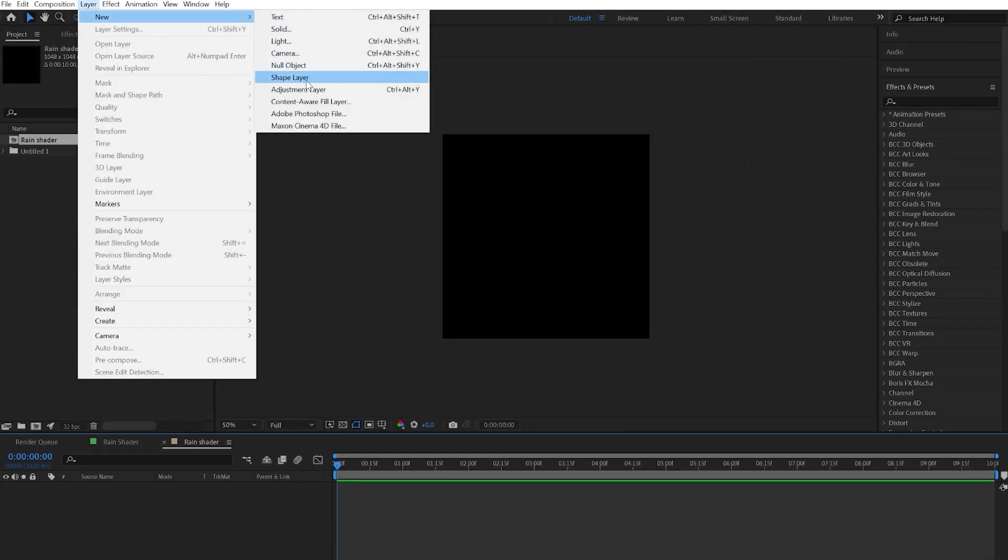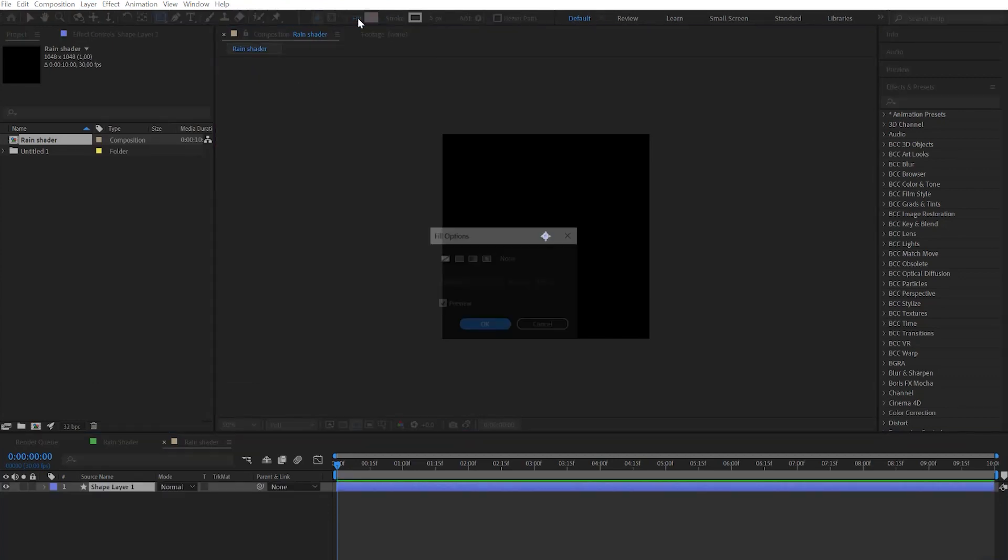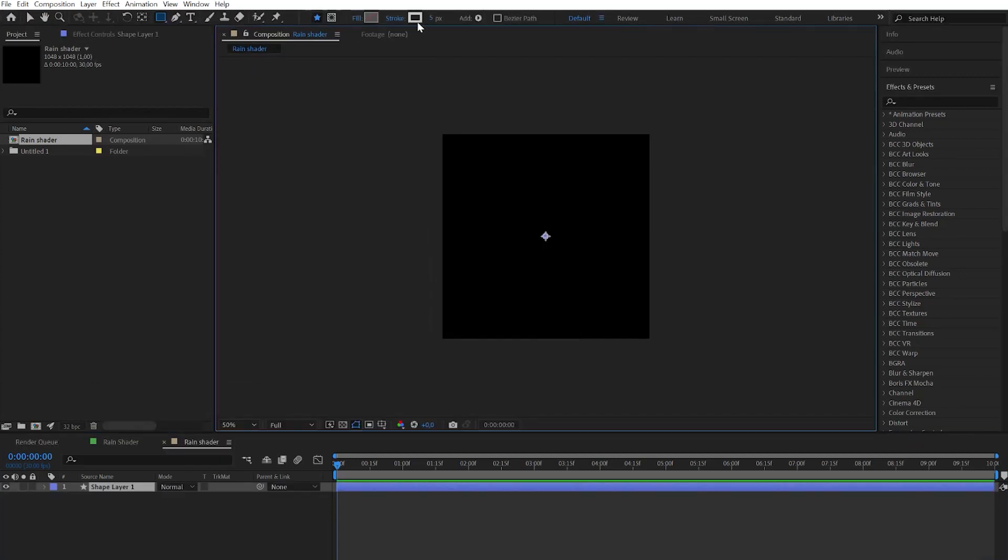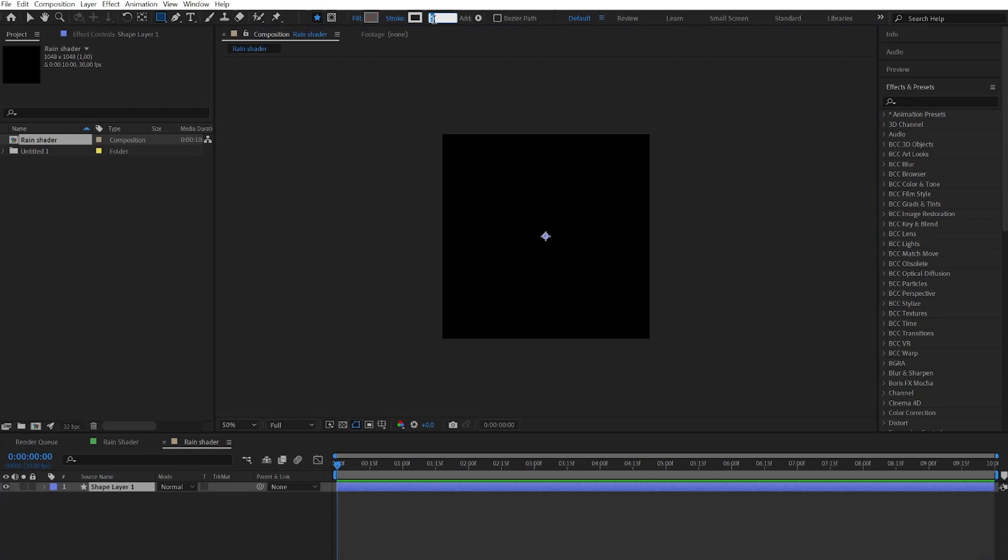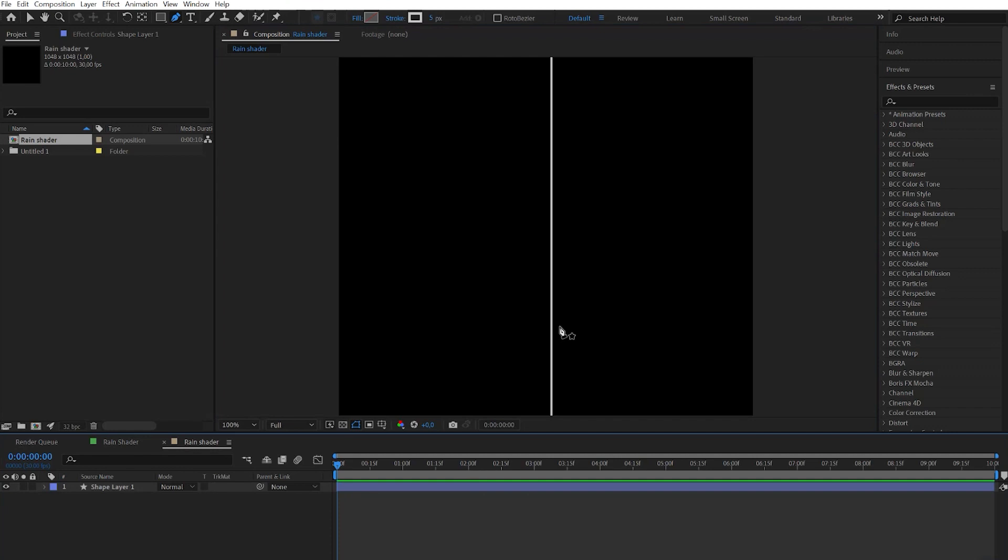Now we need to create a new shape layer. Check that the fill option is off and the stroke size is about 5 pixels. Now take a pencil and make a straight line from top to bottom.